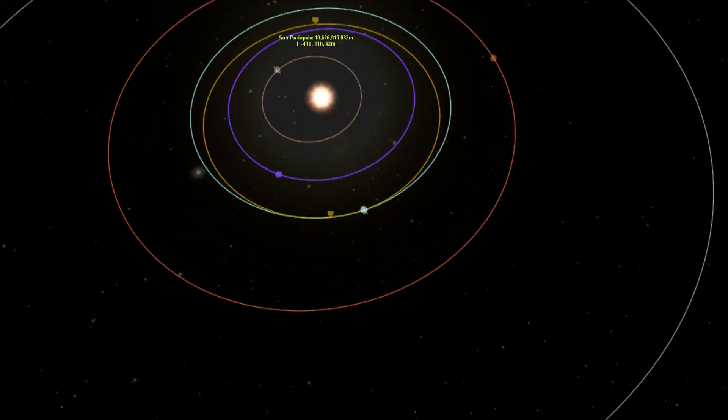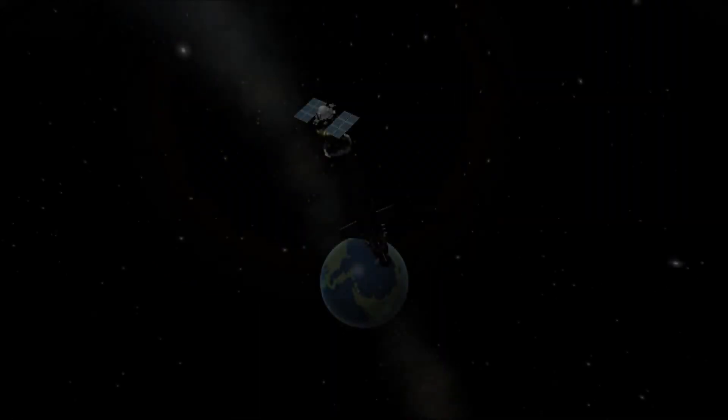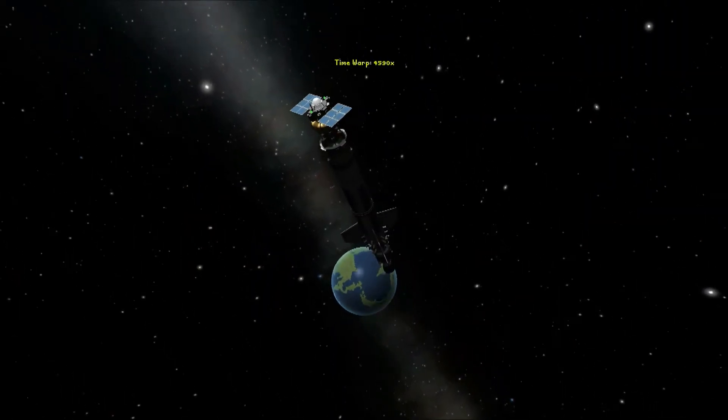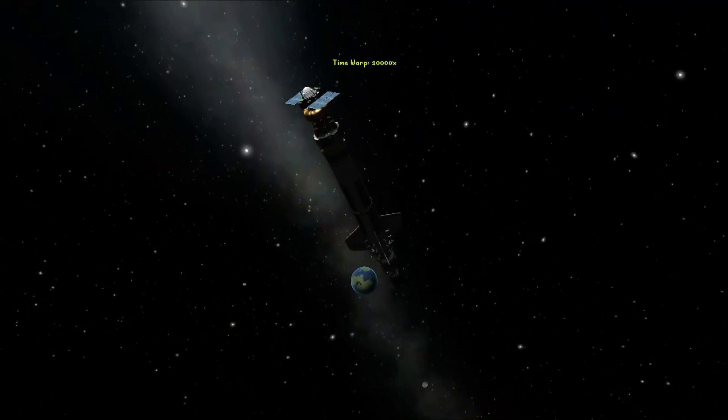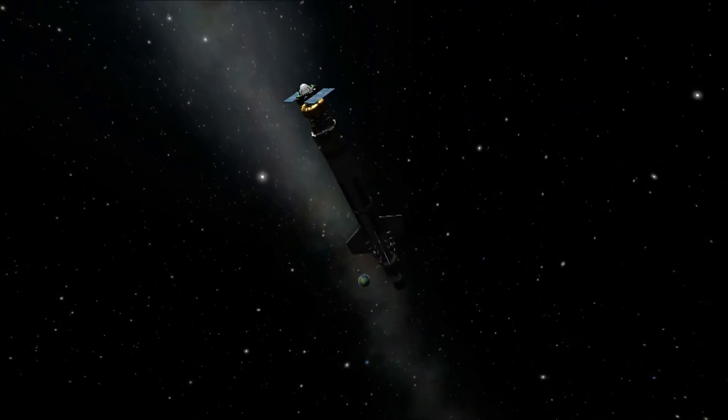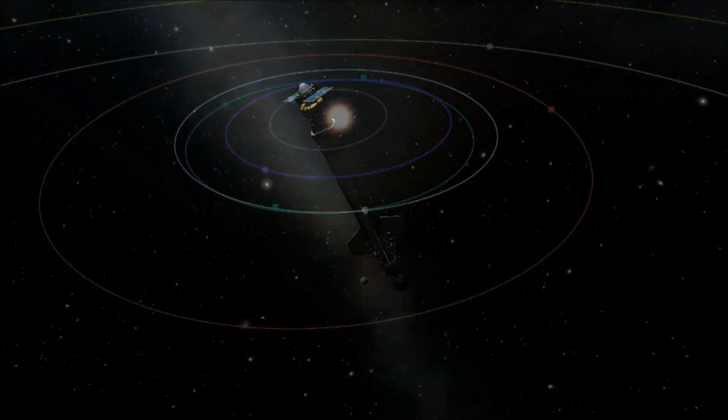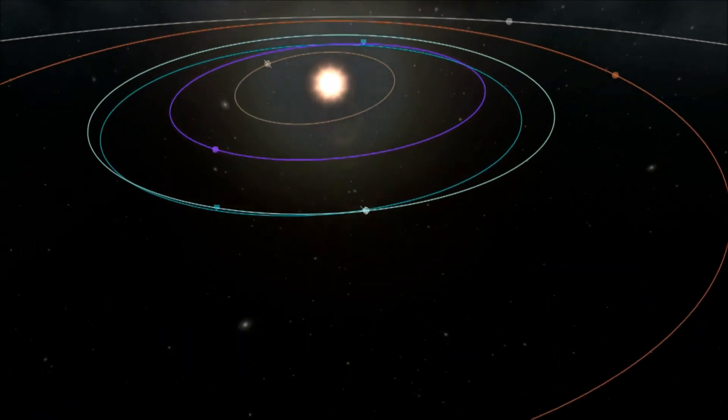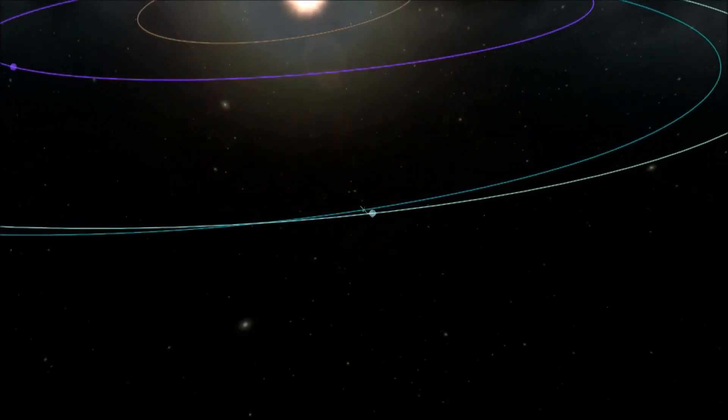I've decided to visit Gilly as our second wonder because I see no reason why I can't hop the probe down onto Eve as our third wonder, so this is a double episode.